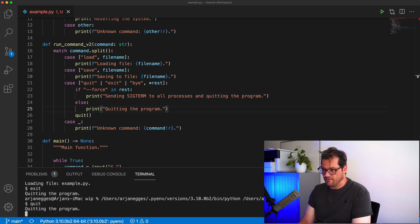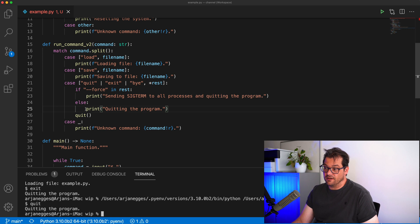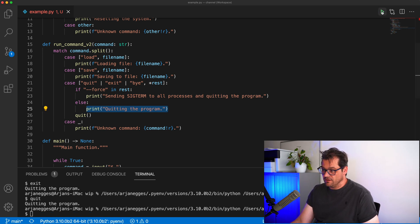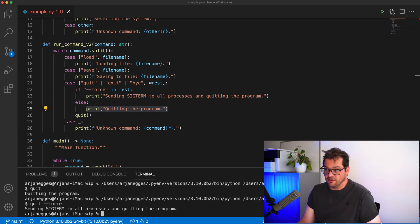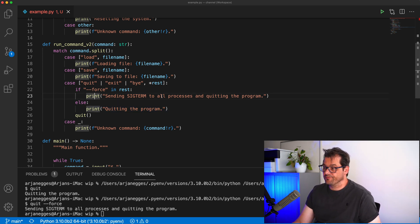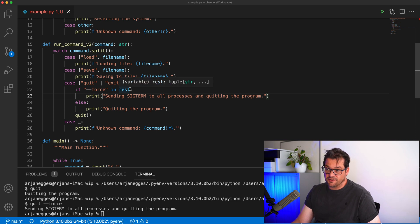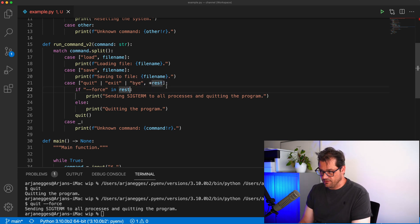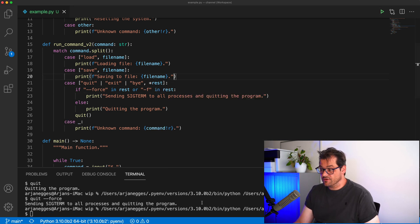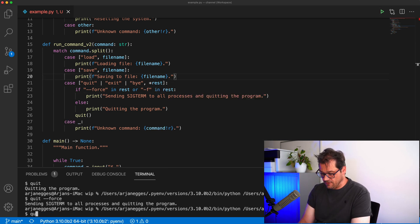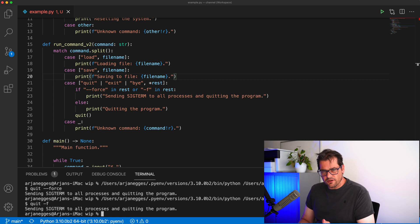Running the code: if I write 'quit' we go to the simple quit branch of the if statement, and if I write 'quit --force' it goes to the force branch. We might also want to support '-f' as an option, so I can also quit using '-f'. This works, but we're not really using the full power of structural pattern matching yet.